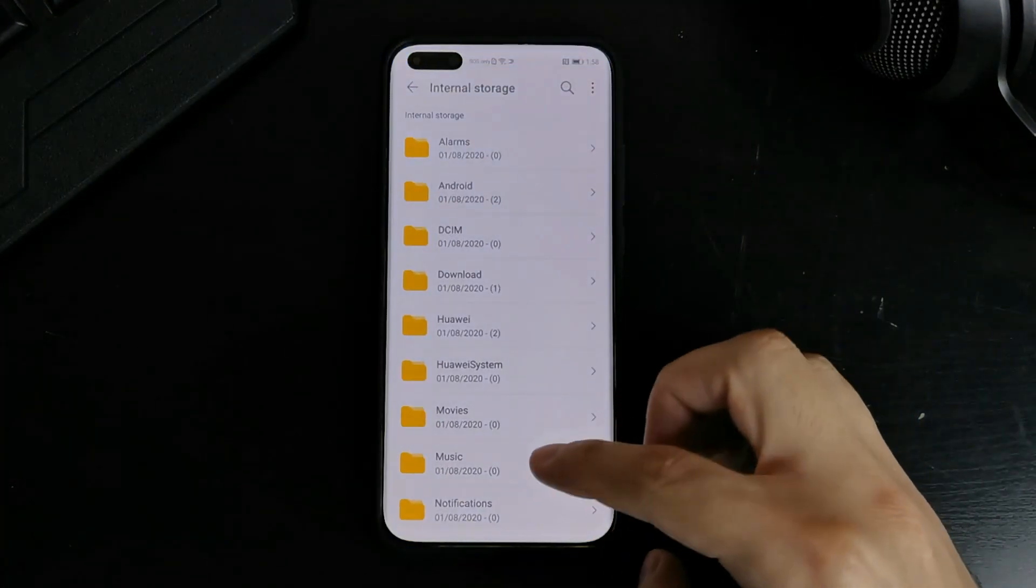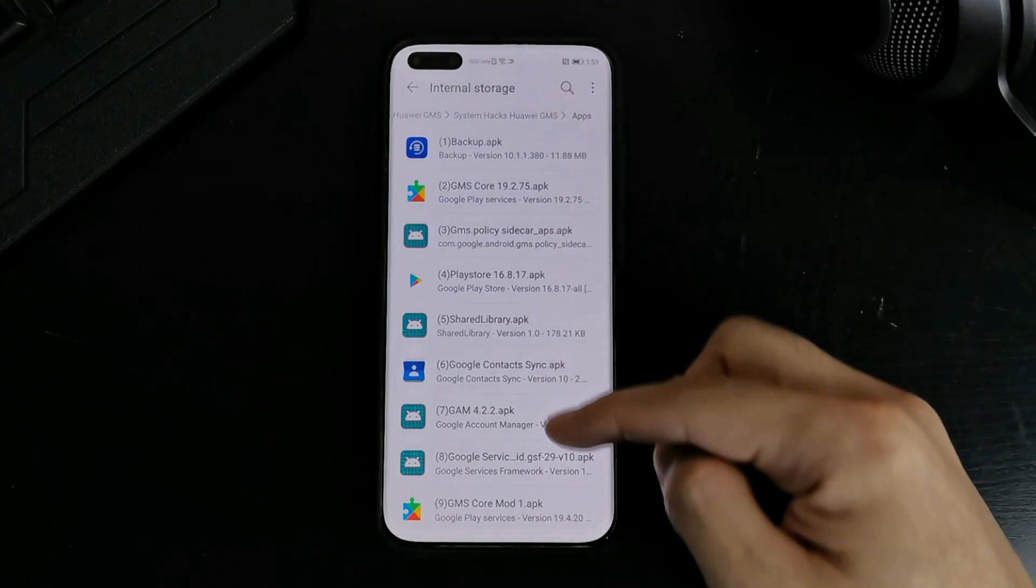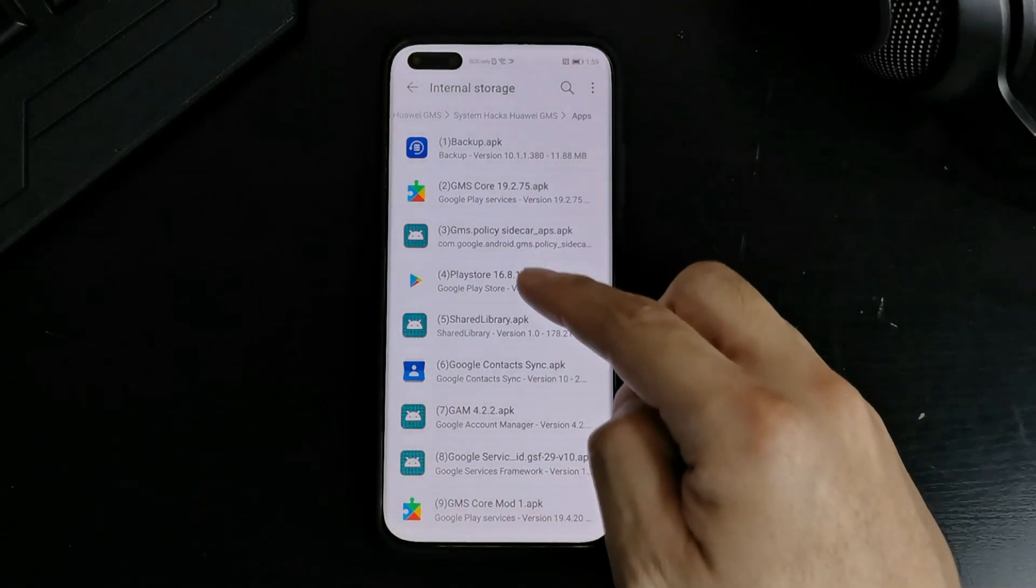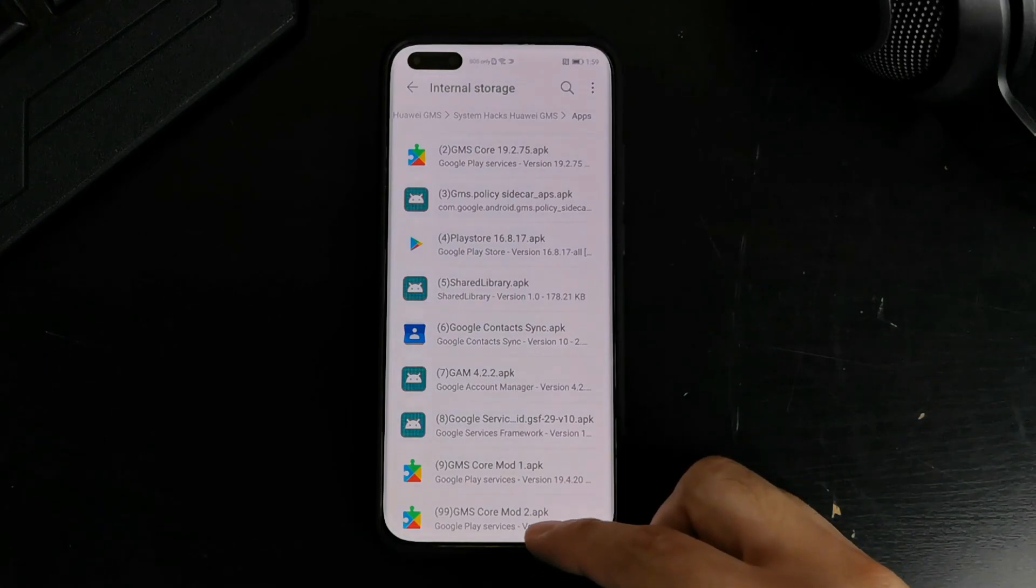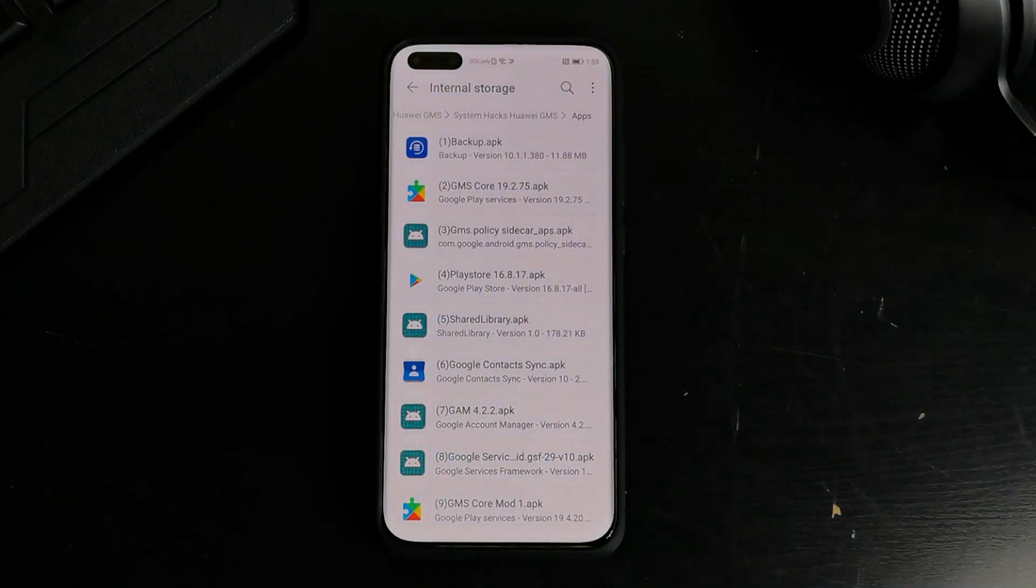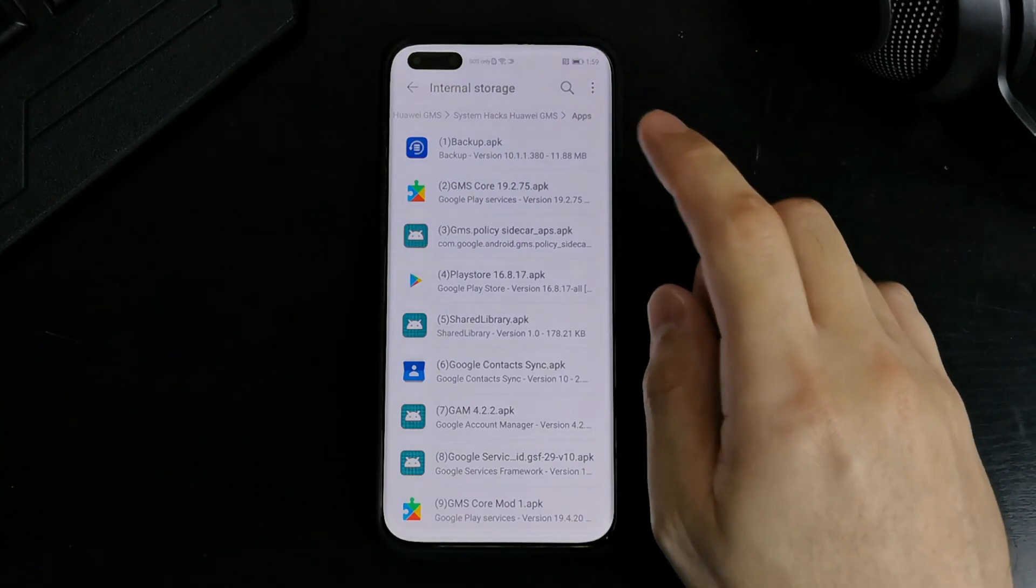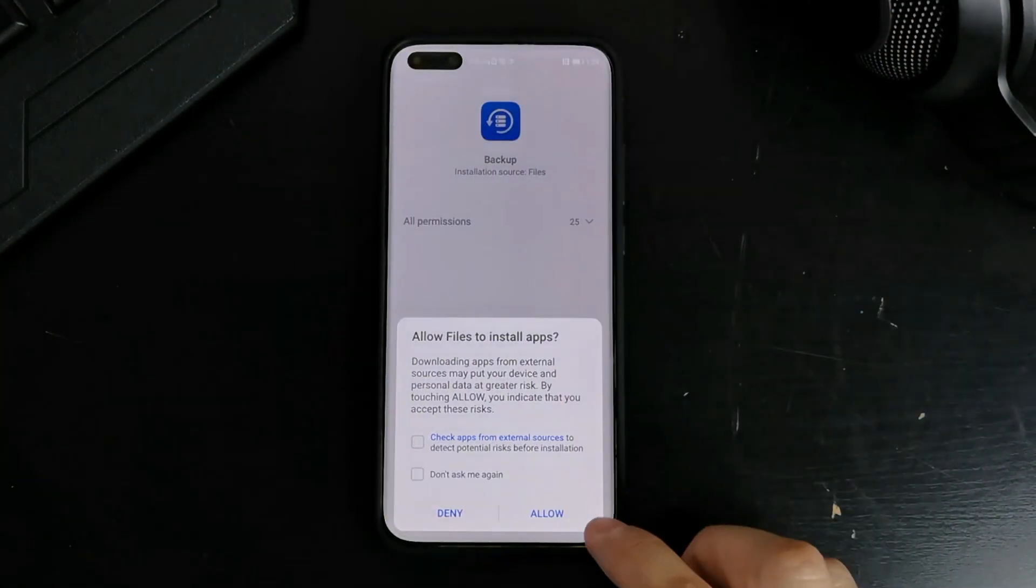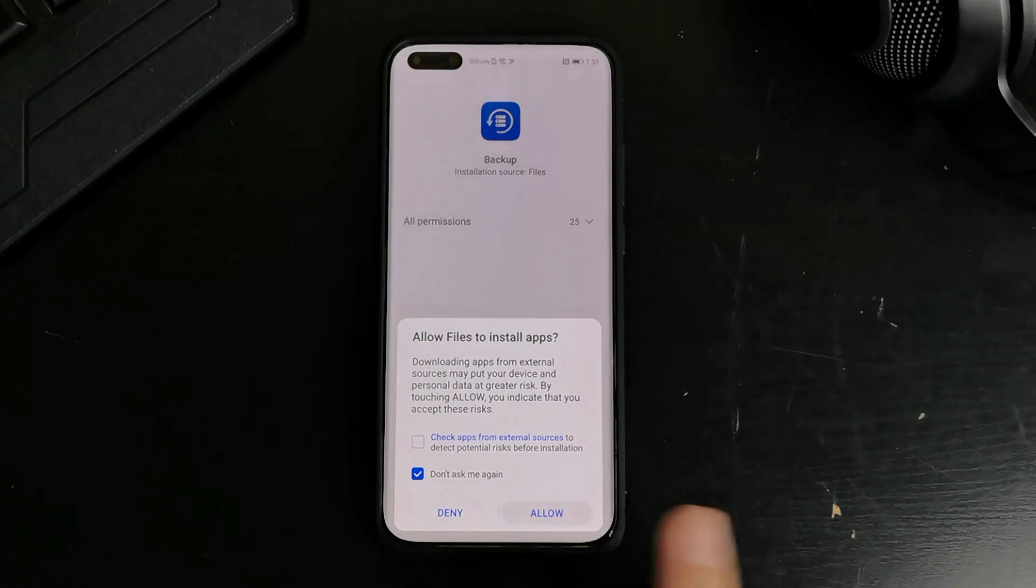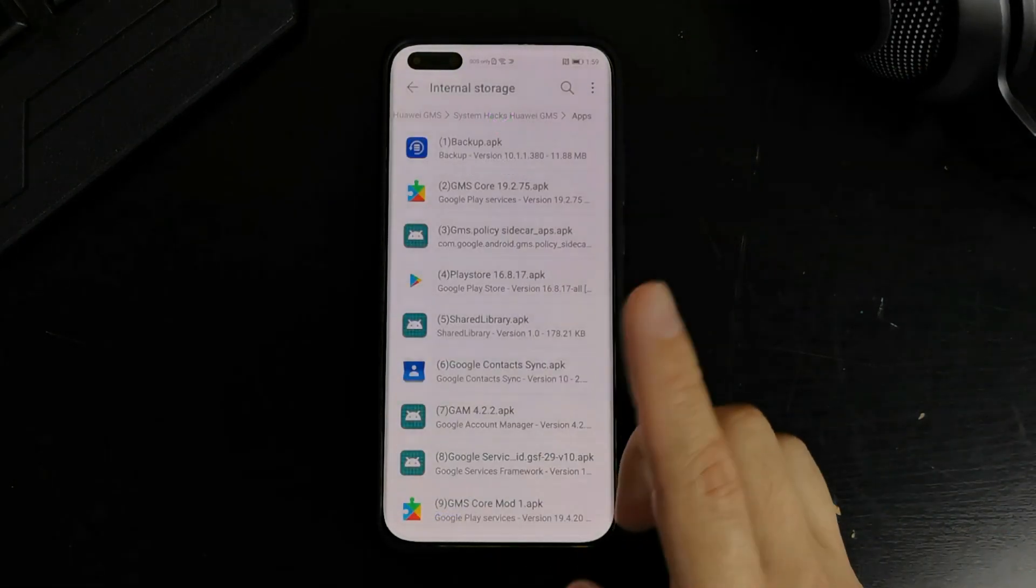Now go back to the files where we extracted. And should have 1, 2, 3, 4, 5 up to 9. Actually this is 10. And go to the steps one by one. Since we already uninstalled the backup app, you install that again. Don't ask me again. Don't ask me again. And install. Next.